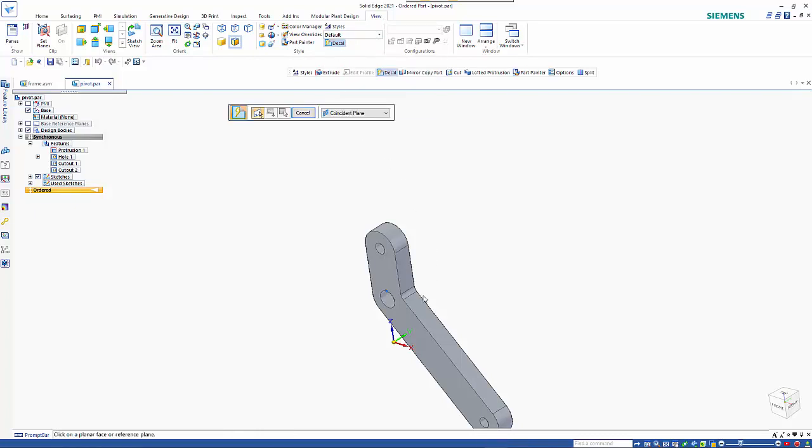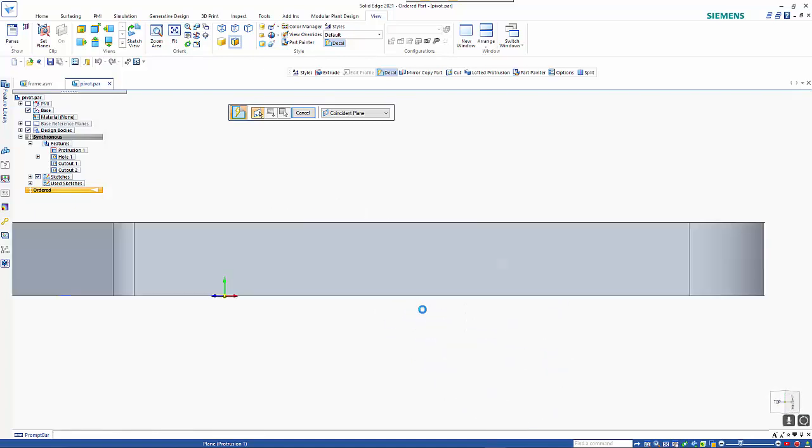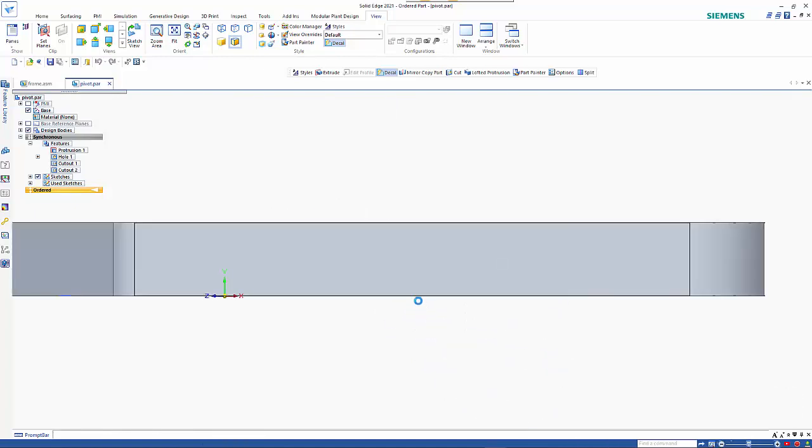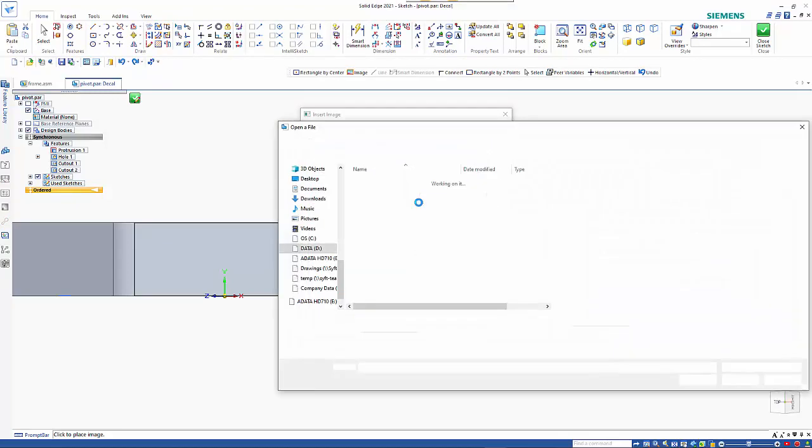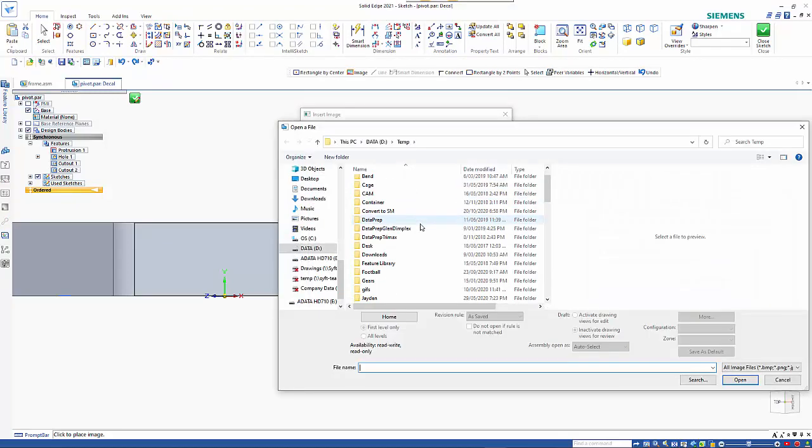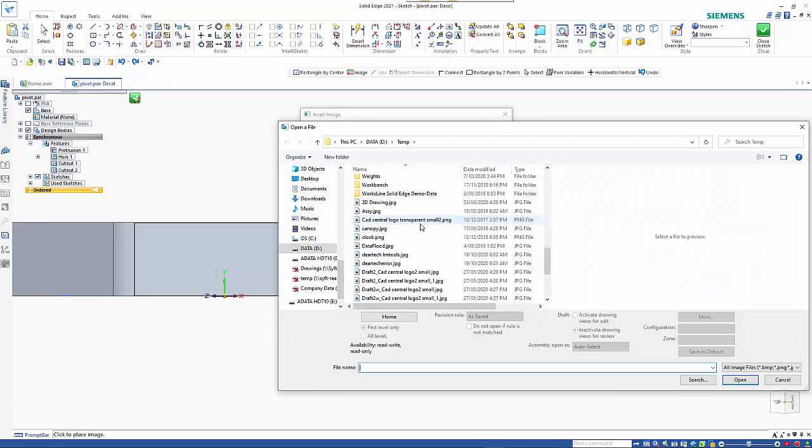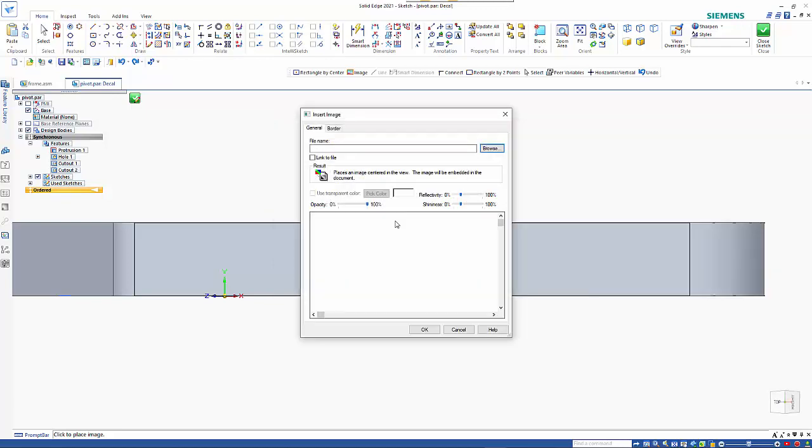The first stage is to pick the plane that you can put your image onto. And from there, you just need to browse to the image that you're after. So if we pick the image we want...